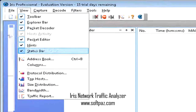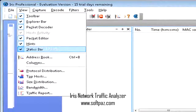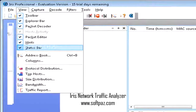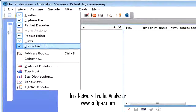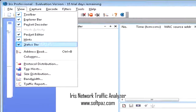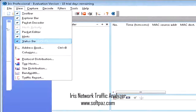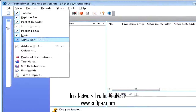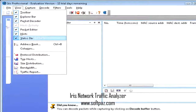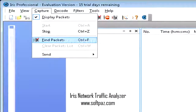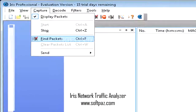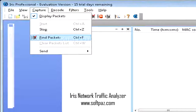Hi, I am Andrew, and today I will talk to you about Iris Network Traffic Analyzer. Above you can see the screenshots of Iris Network Traffic Analyzer for Windows.